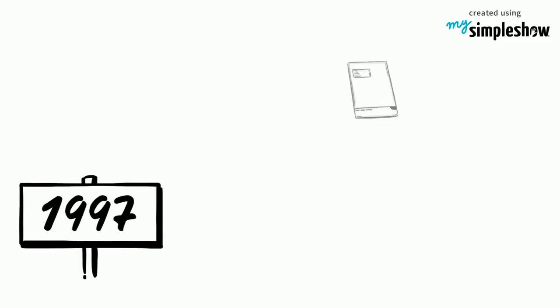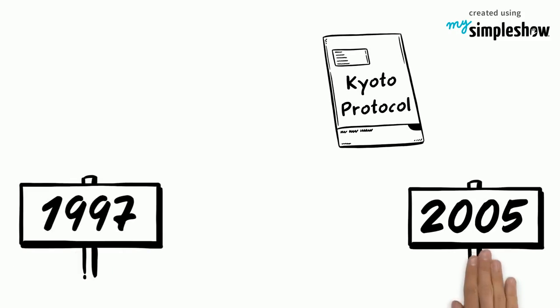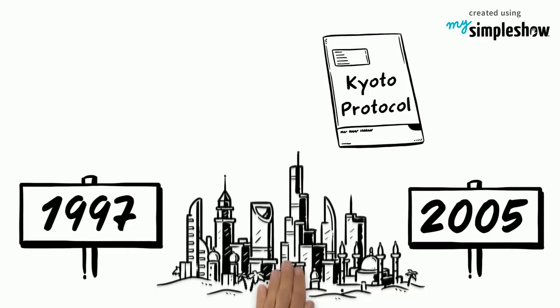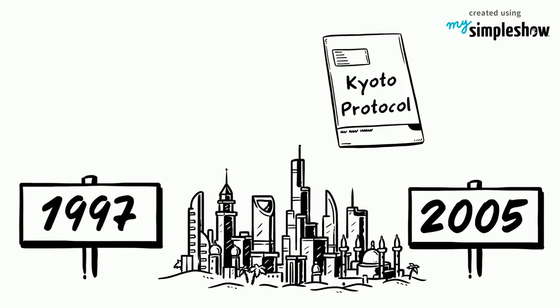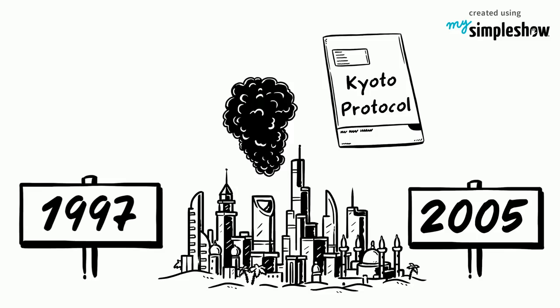Since being adopted in December 1997, the protocol has been active since February 2005. The protocol enacts a stricter policy on developed nations because it recognizes that developed countries are mostly responsible for the large amounts of greenhouse gases in the atmosphere.